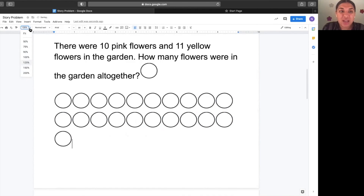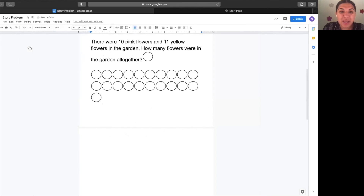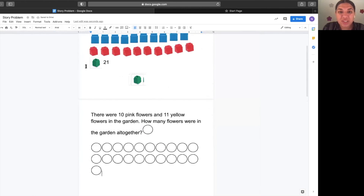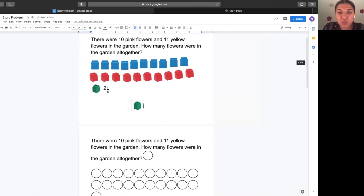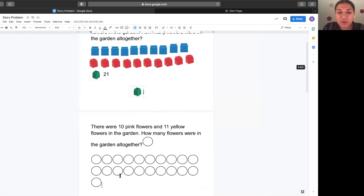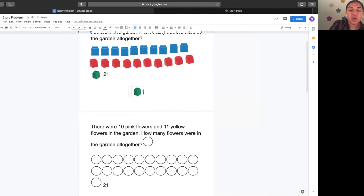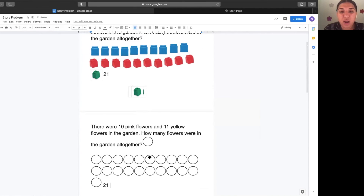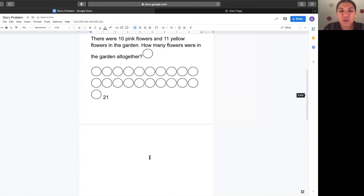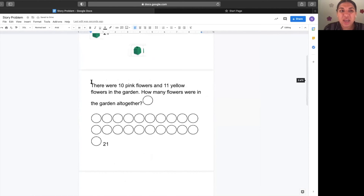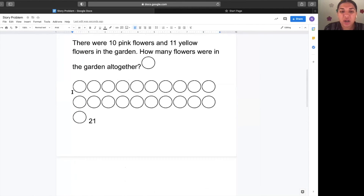Notice how we got the same answer that we did with our cubes — twenty-one, even when we worked with the circles. Twenty-one is a two and a one. Awesome, friends. That was great work. It is time for us to celebrate our good work.